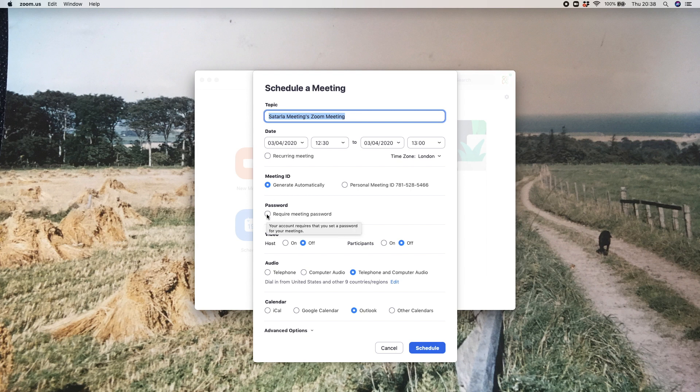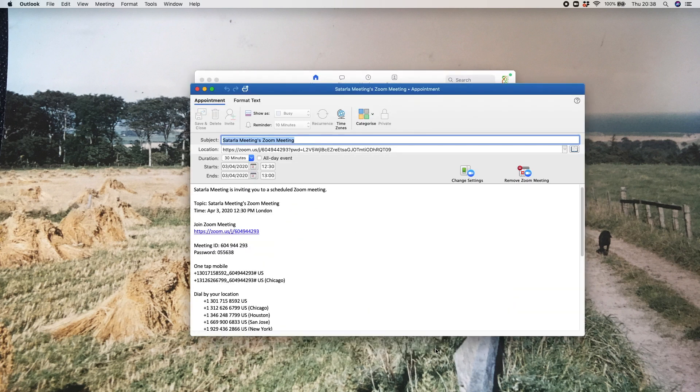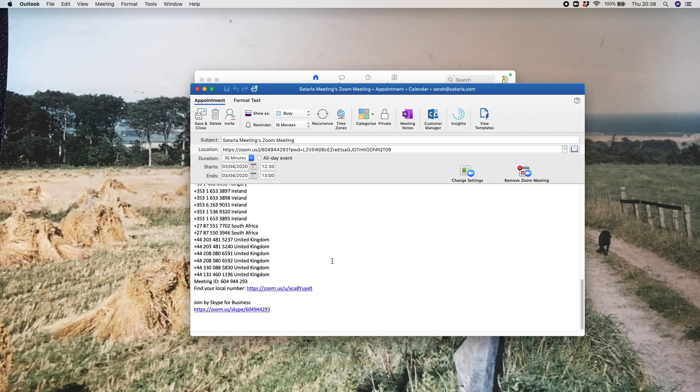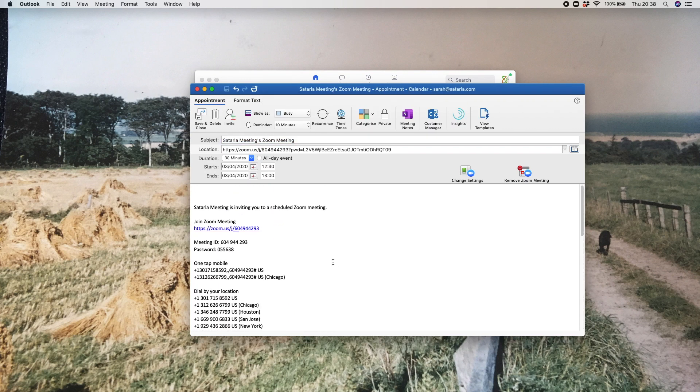To set up the password, all you do is click on this little box here and your six-digit password is automatically generated. So when you click schedule, what then happens is in your meeting invite...